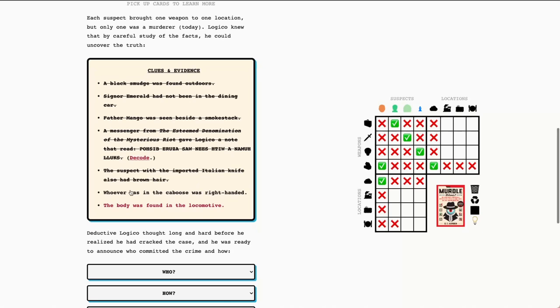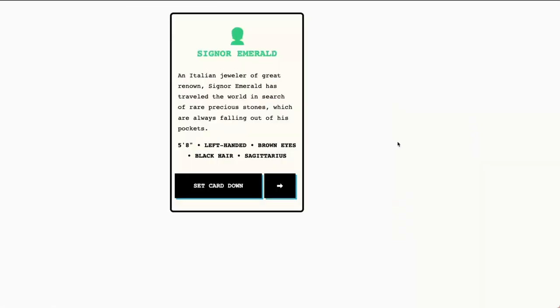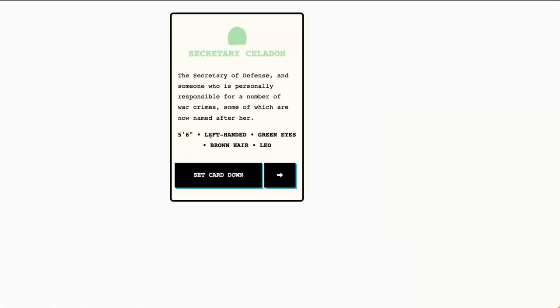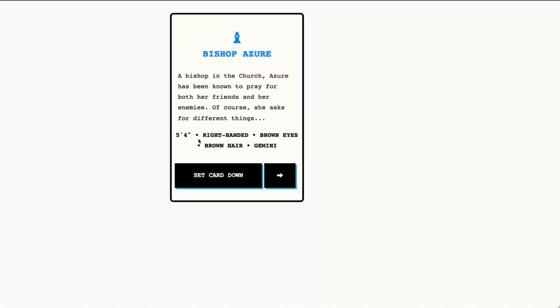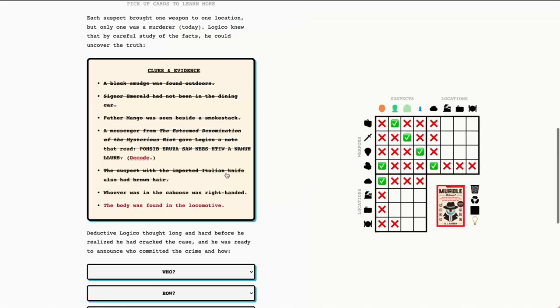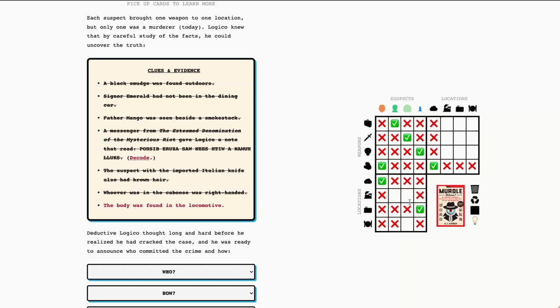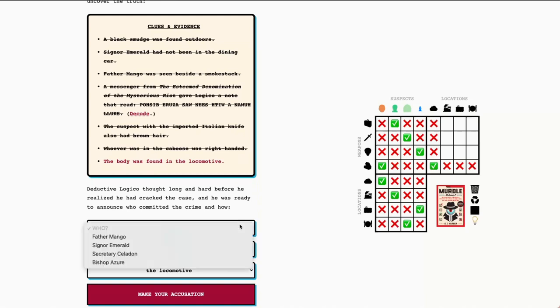And we have one last clue here. Whoever was in the caboose was right-handed. So, we already know the location for Father Mango, so we can rule them out. Let's go through our remaining suspects. So, Senor Emerald is left-handed. Secretary Celadon is left-handed. Bishop Azure is right-handed. Okay. So, that means that Bishop Azure is the only right-handed suspect and must be in the caboose. And this will actually give us our solve. Because we know that Bishop Azure was in the caboose, it leaves only one possible location for Secretary Celadon. And that is the dining hall. And because of that, that leaves only one suspect. Again, just as we did with the luggage for Senor Emerald is the only one without an assigned location. Which means they must have been at the locomotive, which is, of course, our murder location. So, we can go ahead and answer this now. We know it was Senor Emerald with a set of leather luggage at the locomotive.